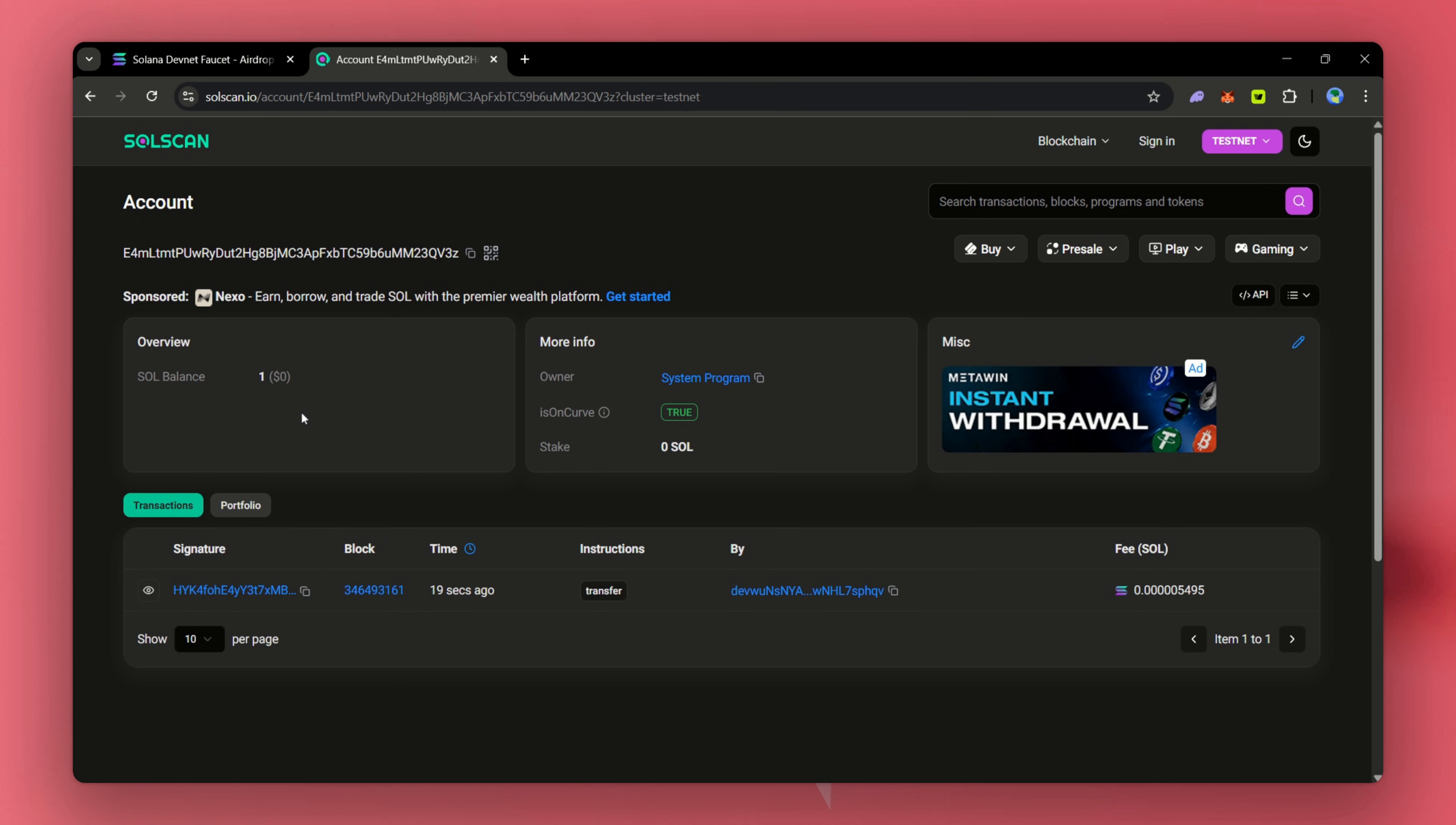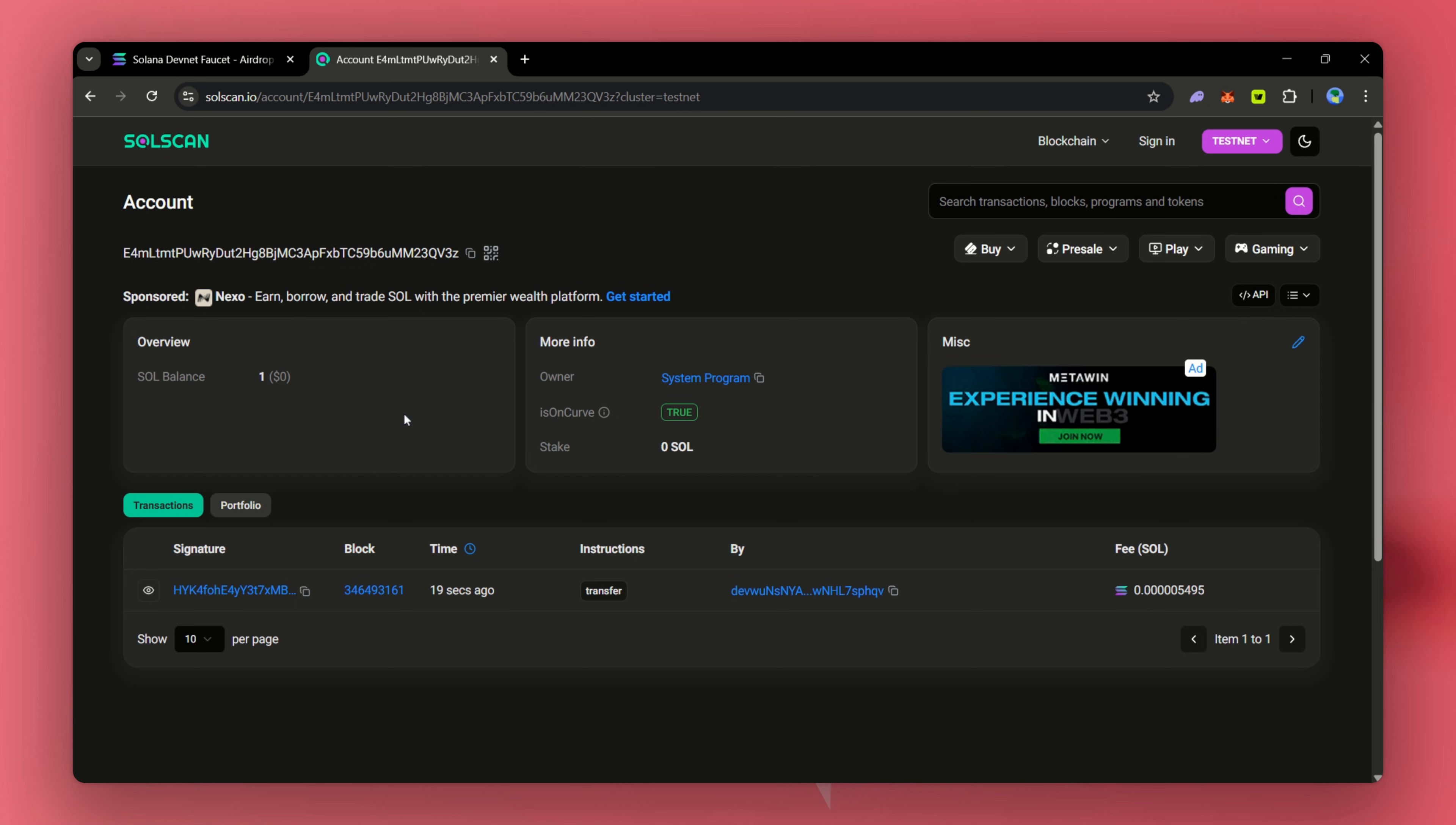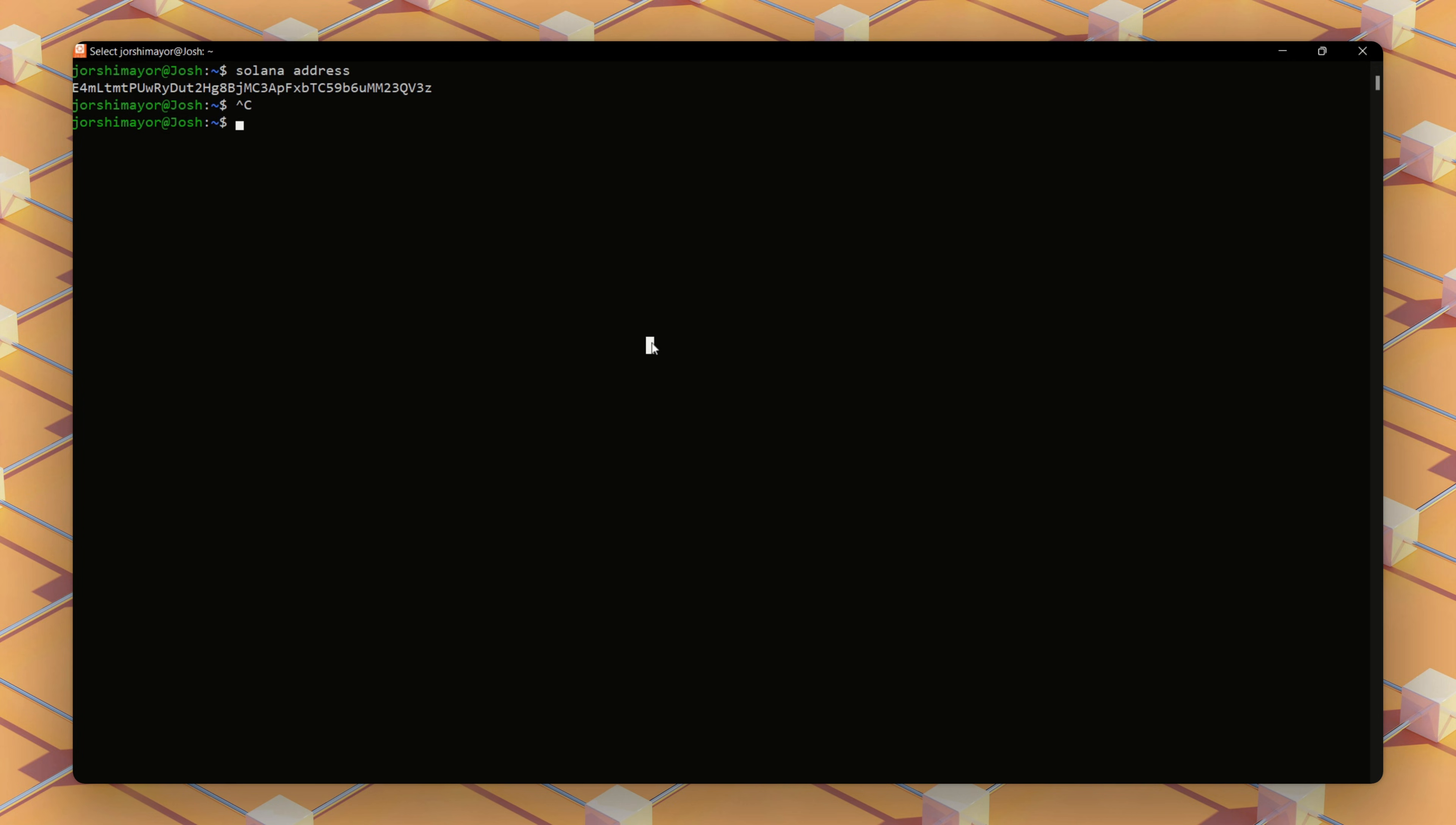We need SOL tokens to create a vote account and stake our validator. Testnet SOL token is free, so we're safe to experiment.